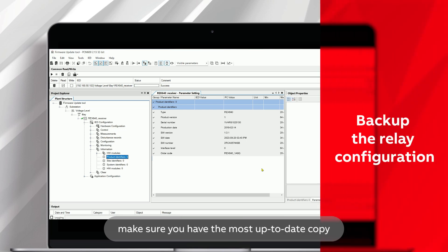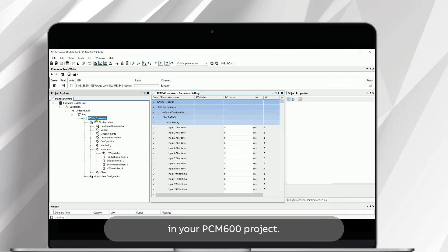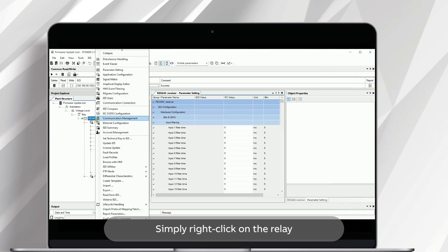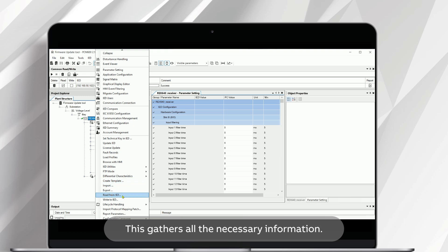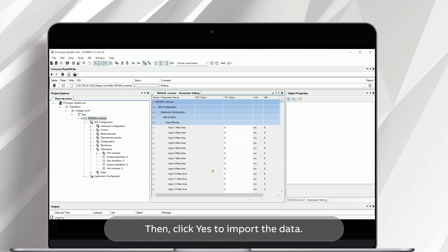Before starting, make sure you have the most up-to-date copy of the relay configuration in your PCM600 project. Simply right-click on the relay and select Read from IED. This gathers all the necessary information. Then click Yes to import the data.